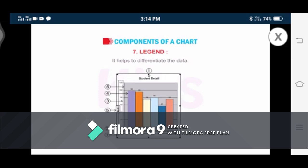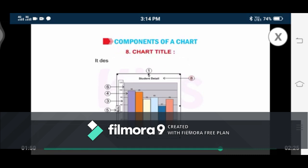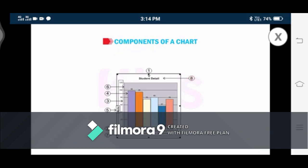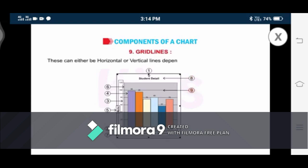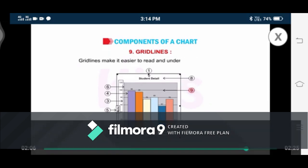Next is chart title. Number eight: Chart Title. It describes the aim and contents of the chart. Number nine: Grid Lines. These can either be horizontal or vertical lines depending on the selected chart type. They extend across the plot area of the chart. Grid lines make it easier to read and understand the values.